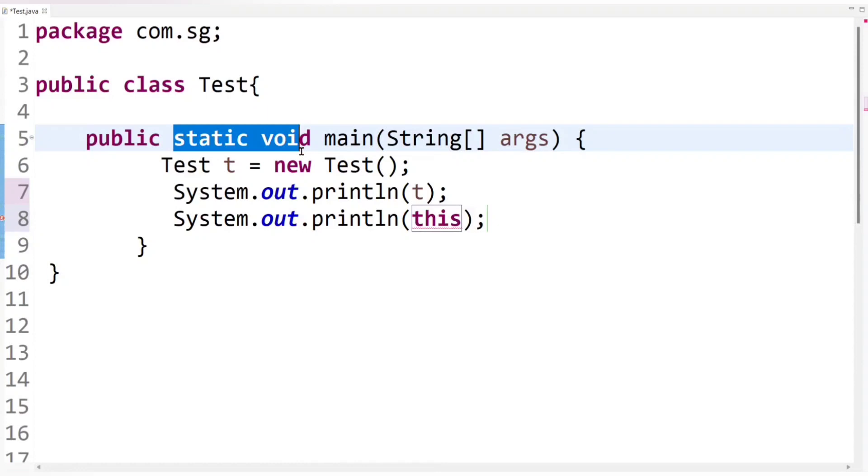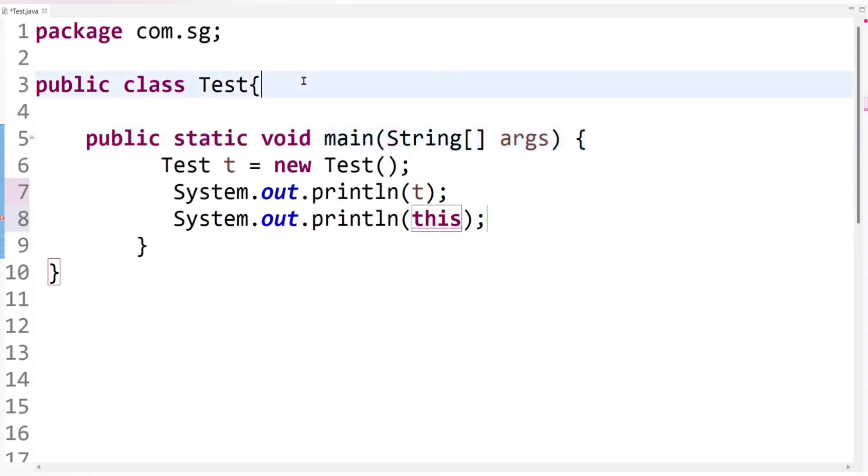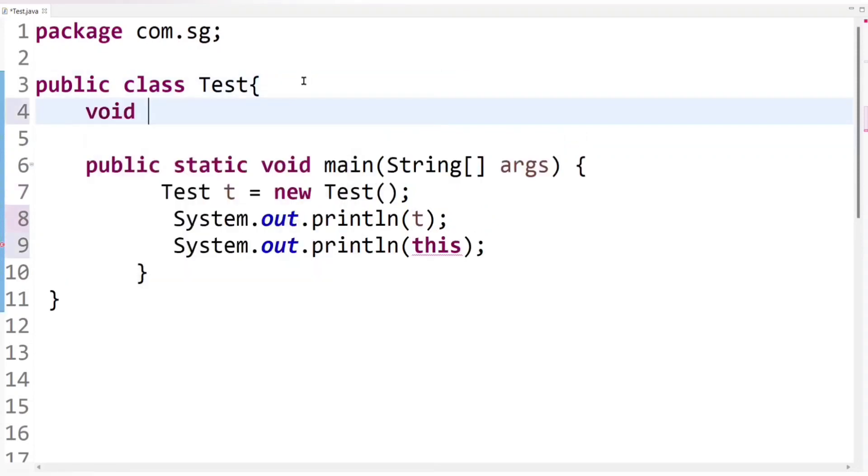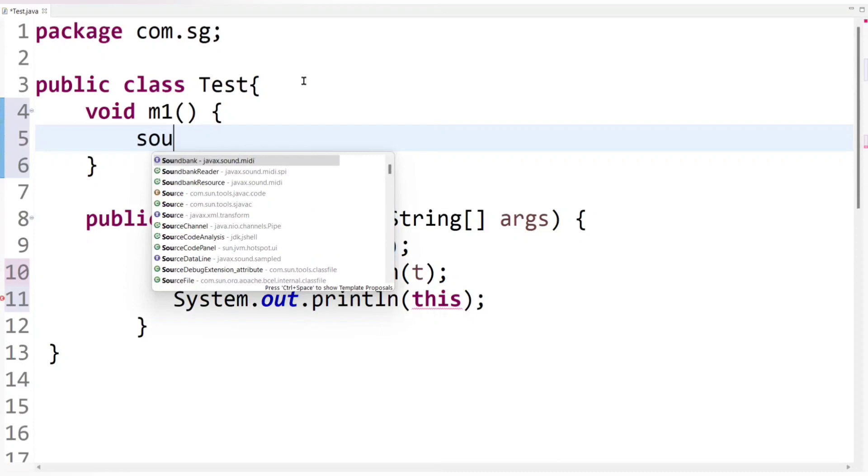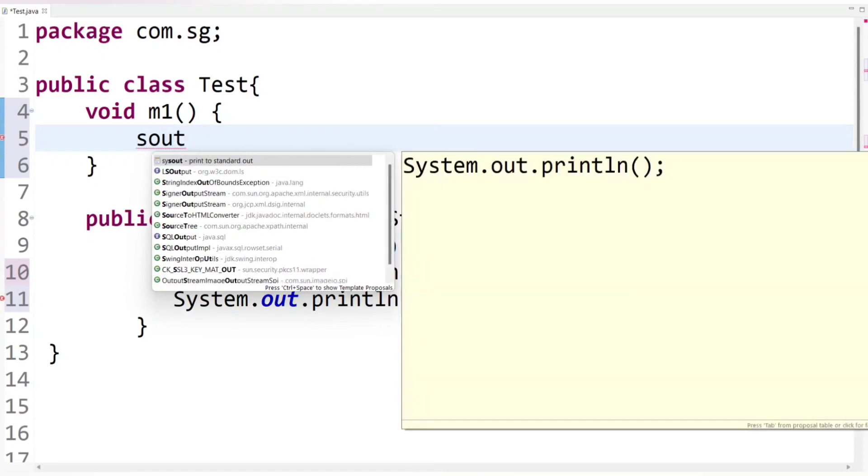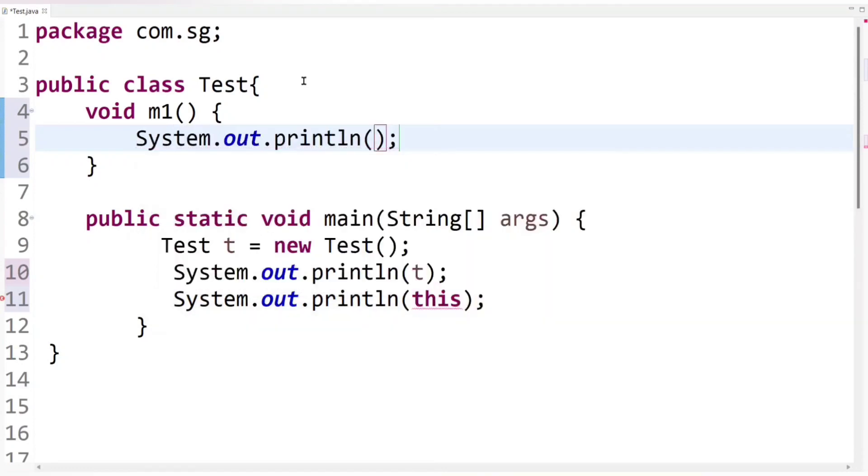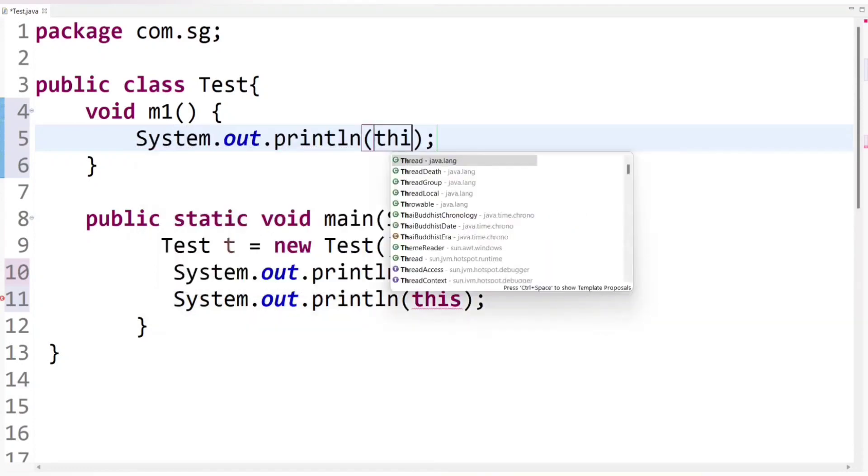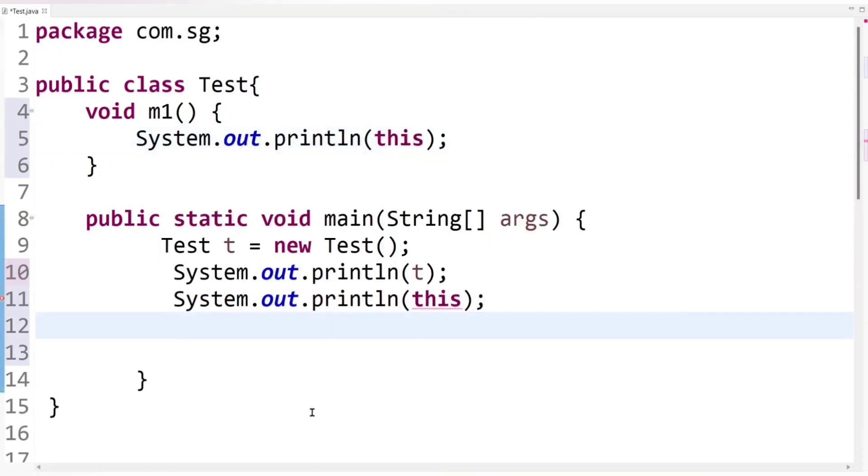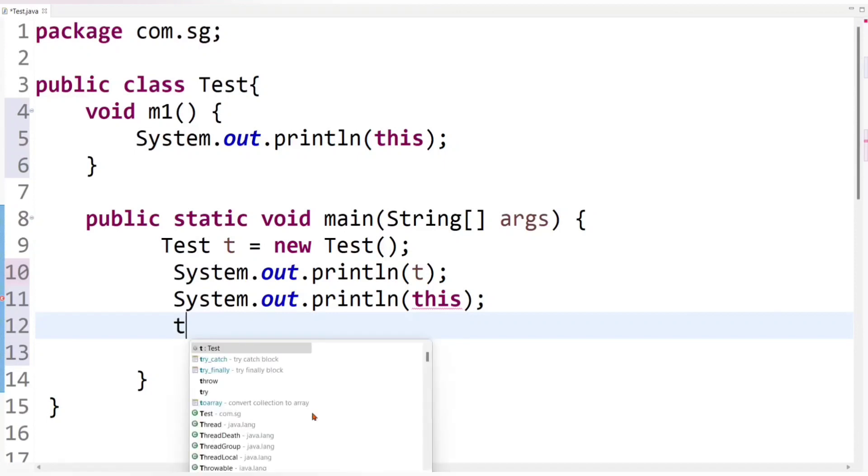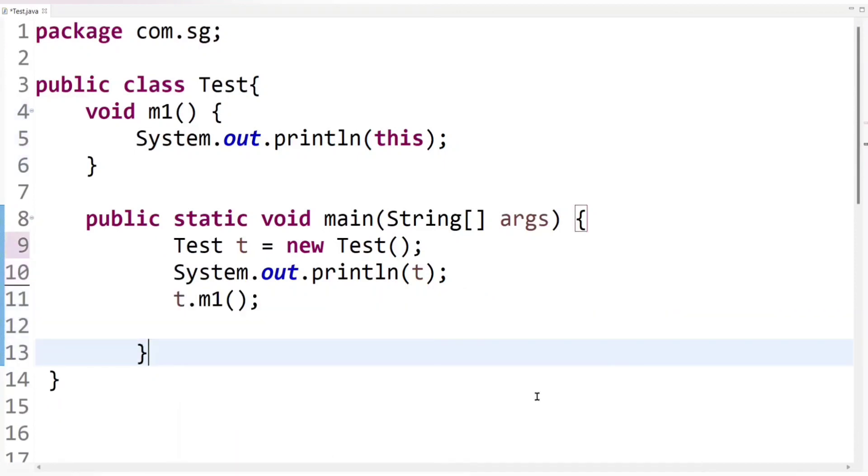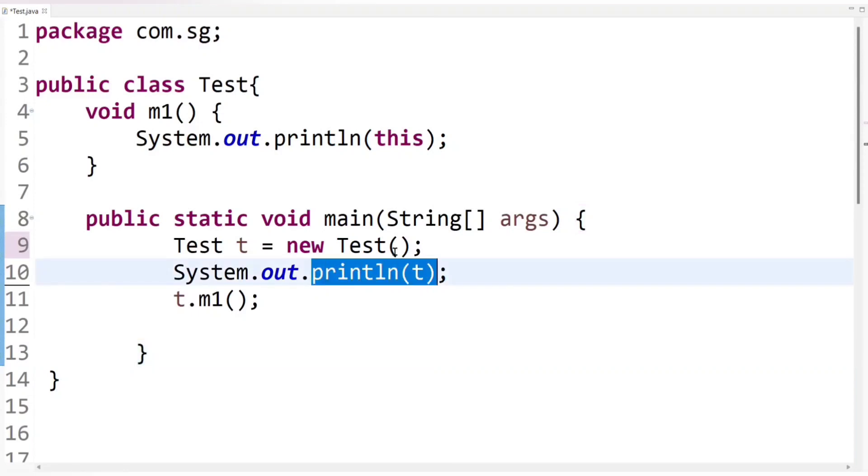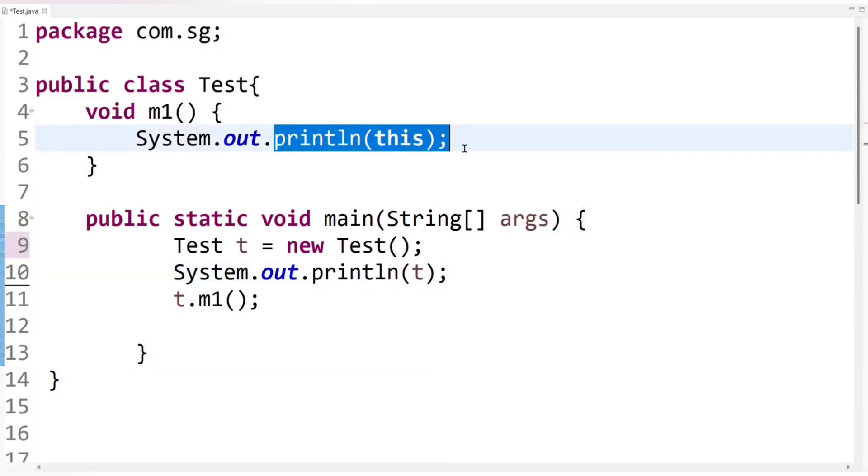So let's create non-static method that is normal method and it's supposed M1 method. Now let's print here this keyword. And call here M1 method using test class object.